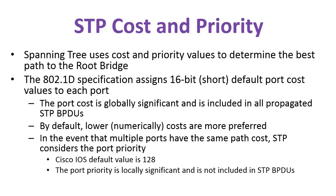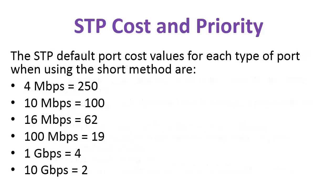In the event that multiple ports have the same path cost, Spanning Tree will consider the port priority. The Cisco IOS default value is 128. You should note that the port priority is locally significant and not included in Spanning Tree protocol BPDUs.